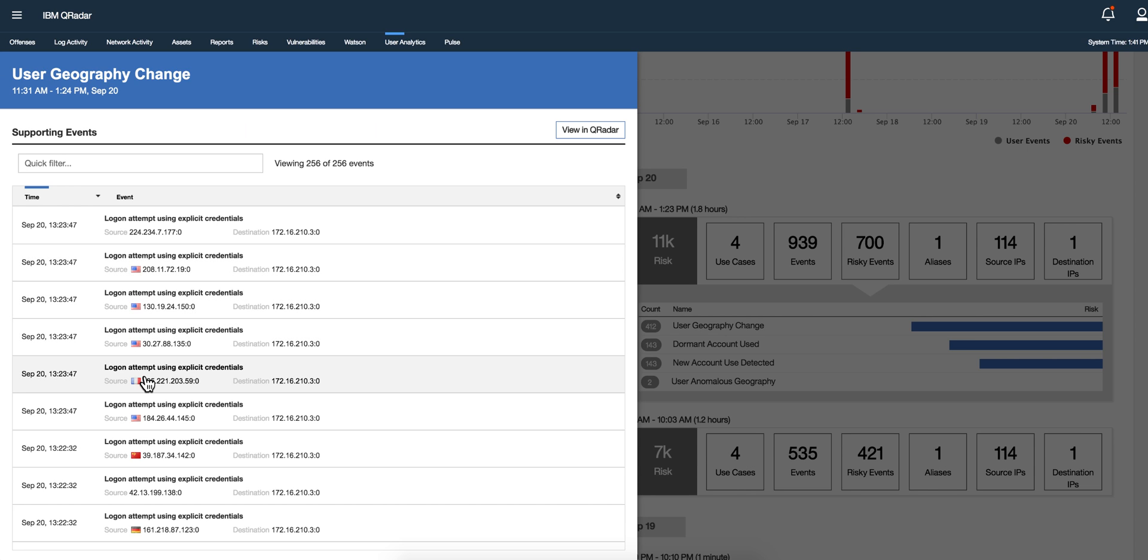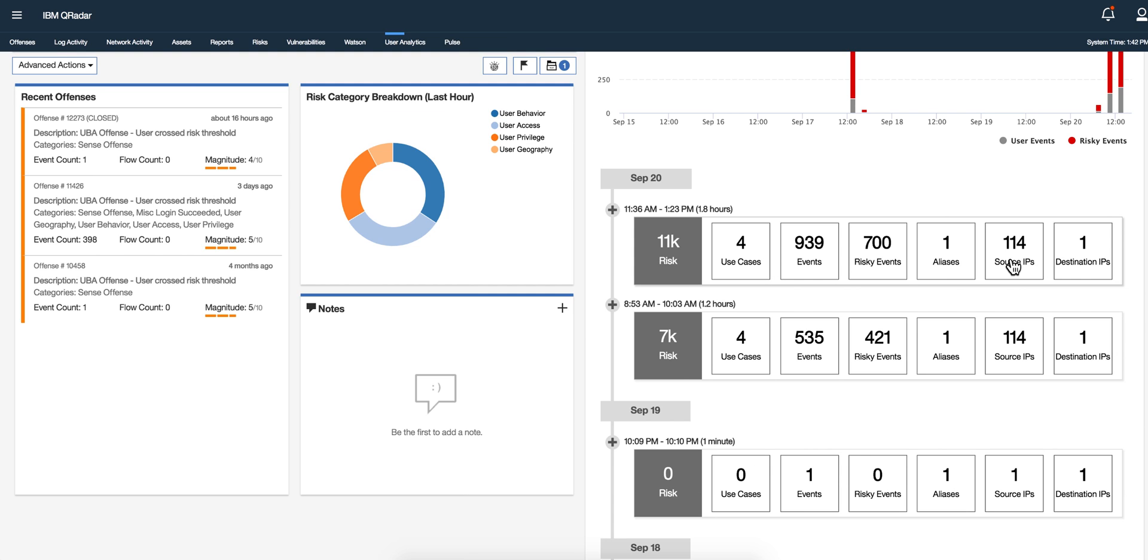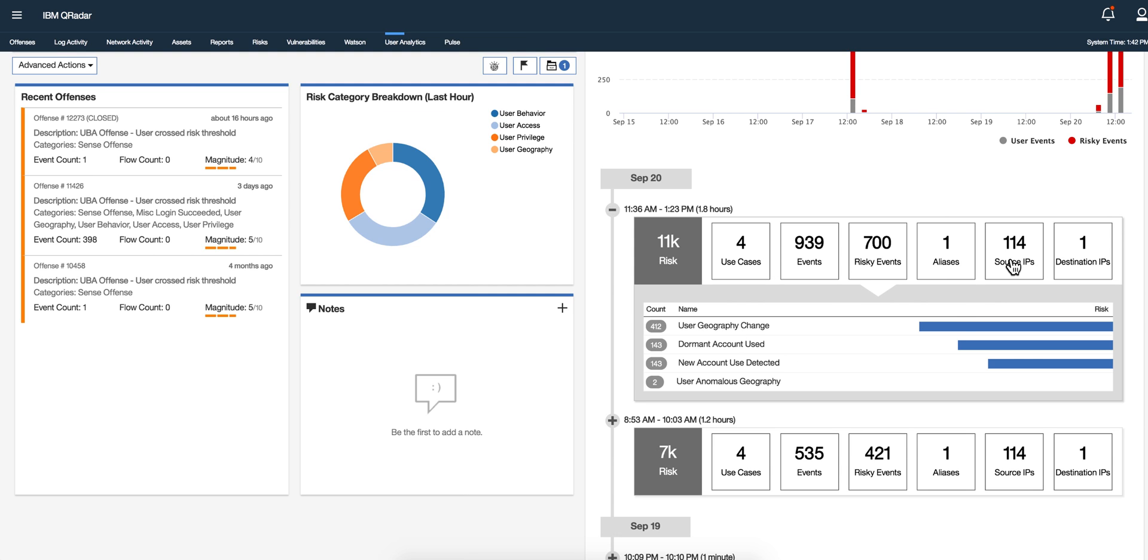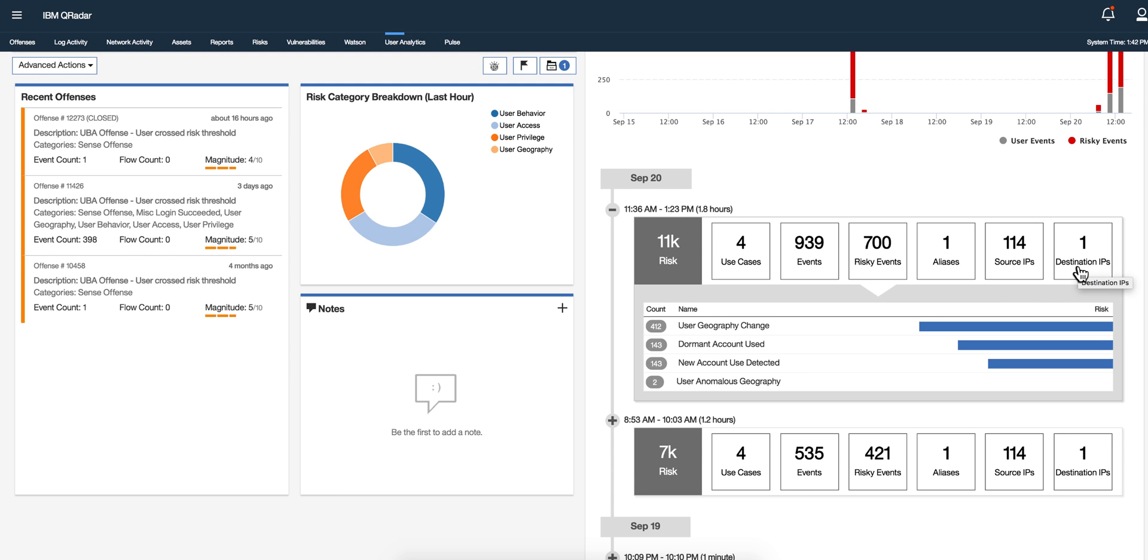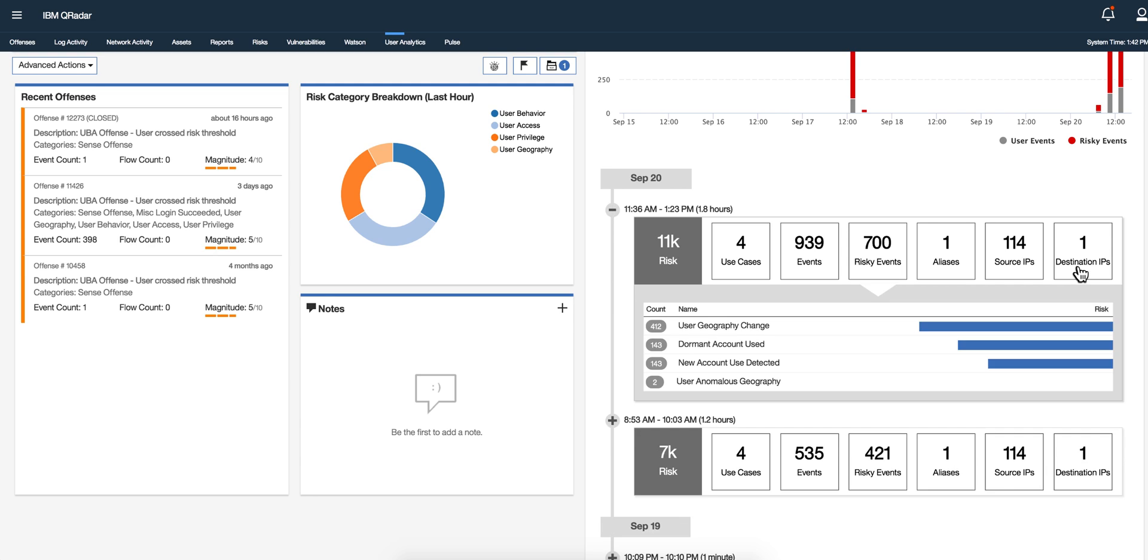So it's very easy to analyze that. You can look at all the event, you can look at the use cases, how many source IPs, and obviously because this guy was going from all these different geographical locations there are multiple IPs related and only one destination IP. Very useful to understand better what the guy was doing.